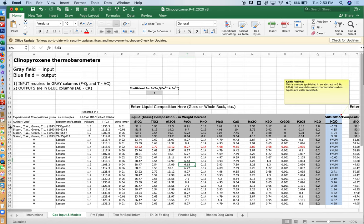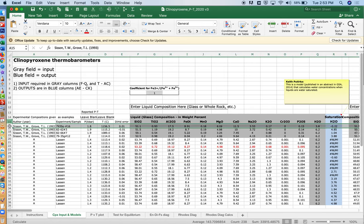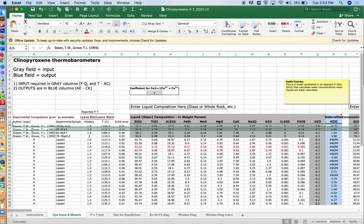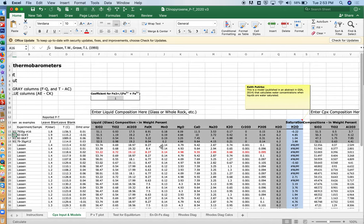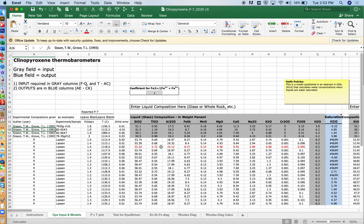And then once we have those set, we can actually delete all these data. We don't really need them. So, we can come in, select these rows if you wanted to, and then just hit delete. I'm just going to leave them in there for now.